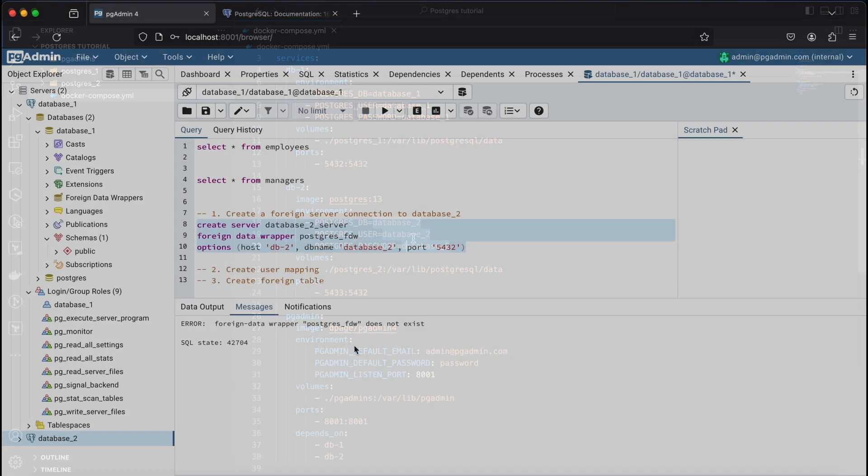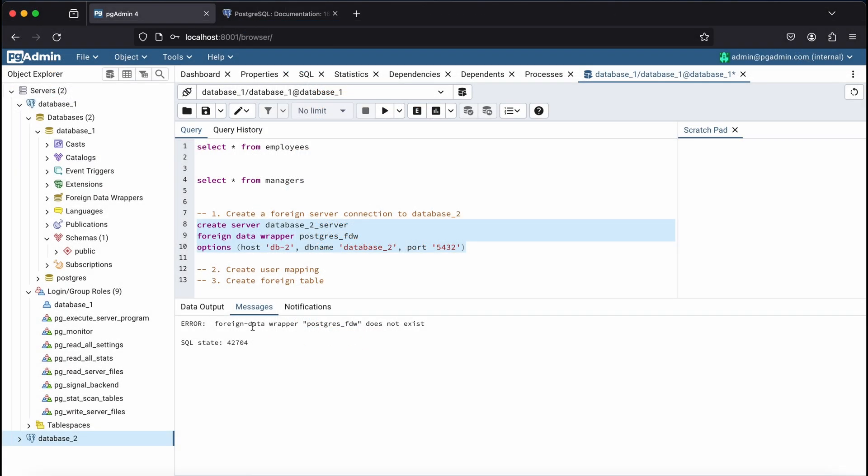The first thing we need to do is install the foreign data wrapper extension in the server where we want to import the foreign table. In this demonstration, I'll install the extension in Database 1 where I have my employees table. So I'll be importing the managers table into this database.